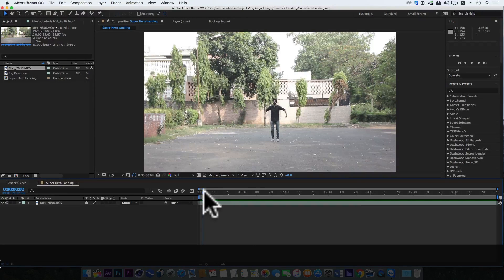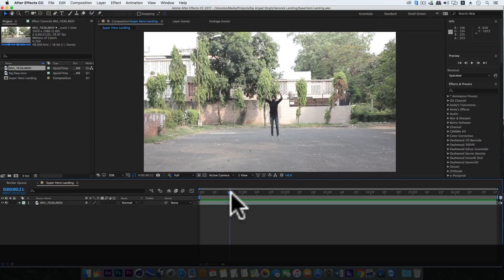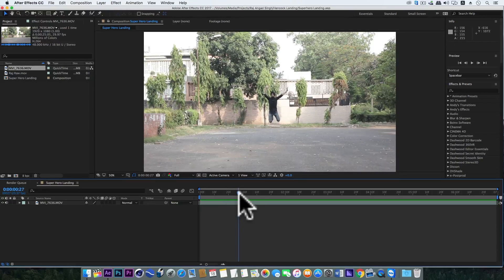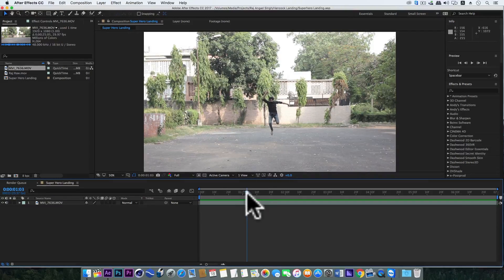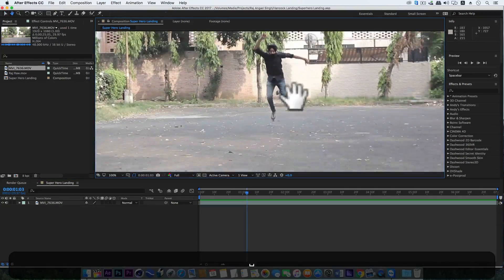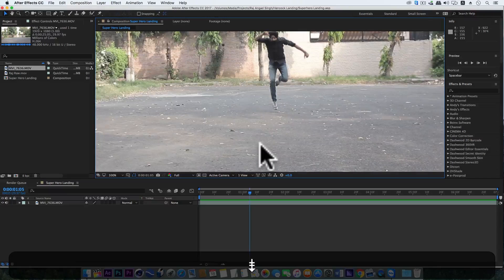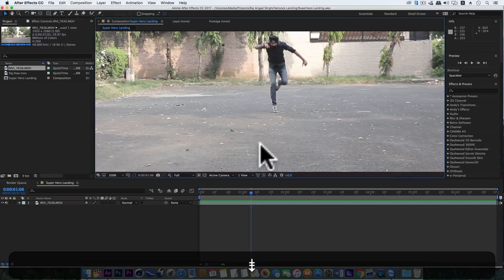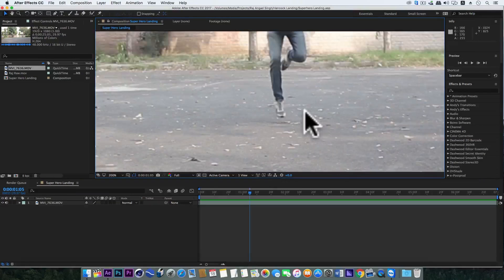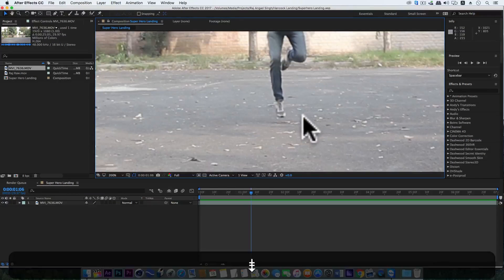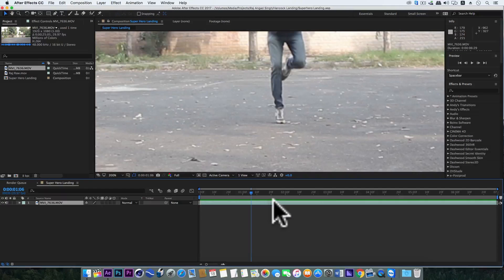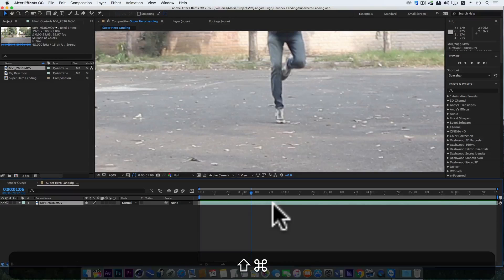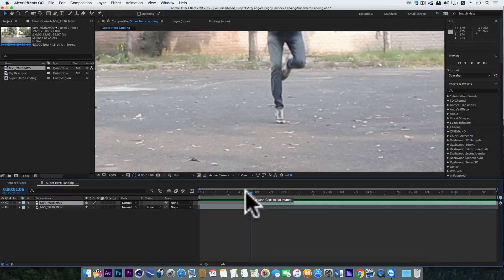Now we'll go to the frame when my foot just touches the ground. Yes, in this frame it just touches the ground, so here we will split this layer with Ctrl+Shift+D.